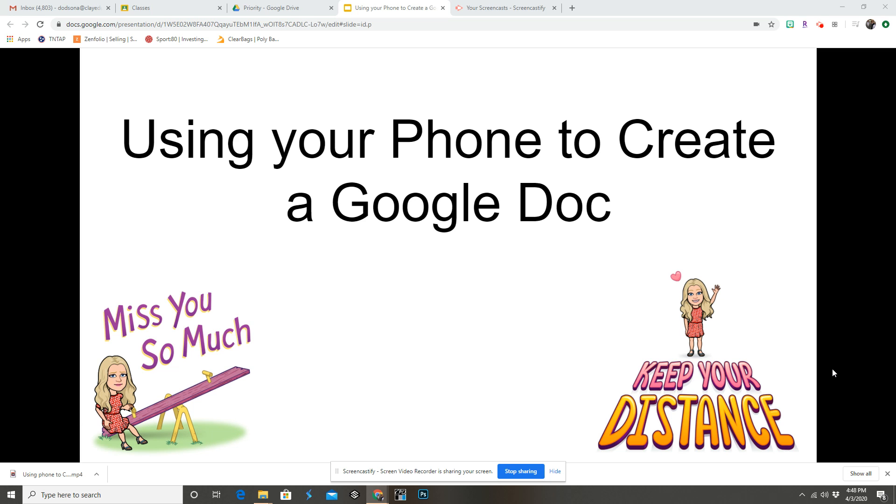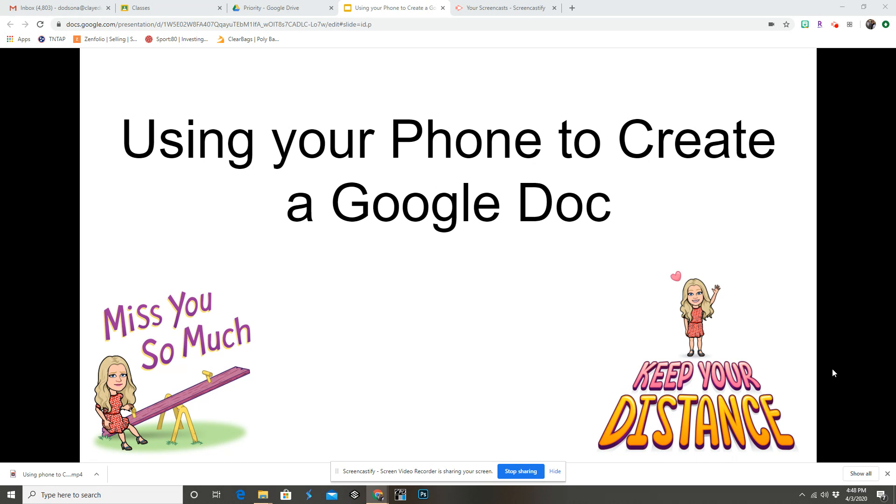Hey guys, this is Amy Dodson. I'm really missing you, but I wanted to show you a neat little tool that Google has added to Google Drive. It's the ability to take a picture on your phone and add a worksheet or a PDF or even a page of your book into your Google Drive and then into your classroom.